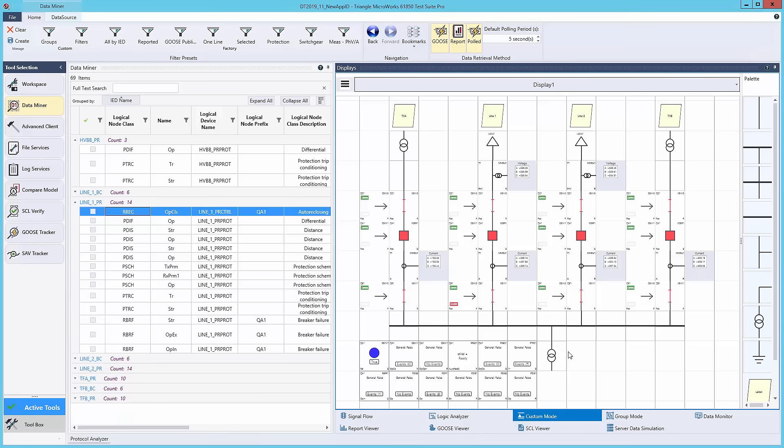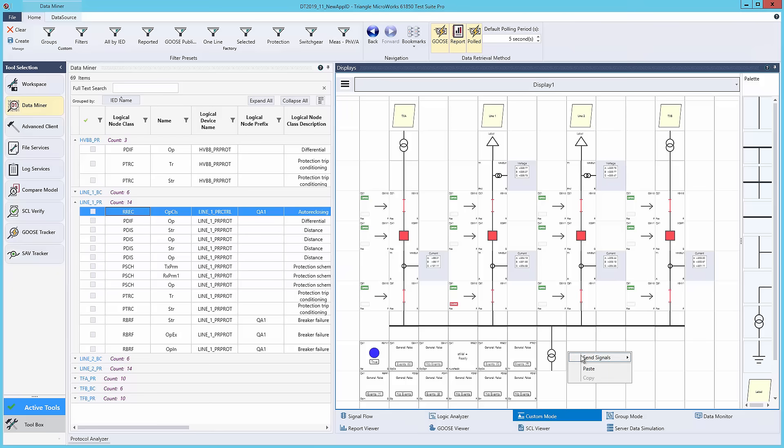The last feature I'll be showing off in this video is the custom mode. We used the custom mode at Distributech 2019 to create a single line diagram. You can drag and drop values you're interested in to this display to form a single line diagram. You can also use the Send Signals To feature to send signals from one display to another. This greatly speeds up the process when creating multiple displays for viewing similar events.